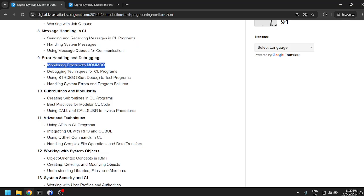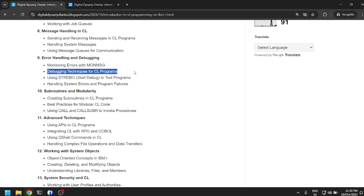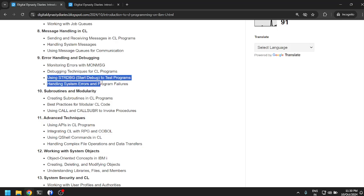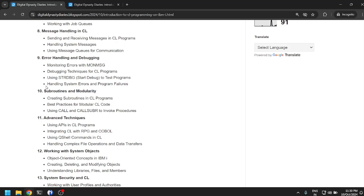Debugging techniques for CL programs: we can take it into debug, watch the variable values and so on. STRDBG we can use to test and debug the CL program. We'll learn about debugging CL programs and handling system errors and program failures.